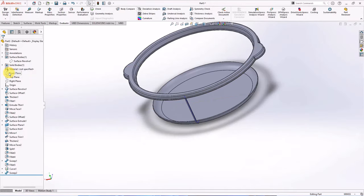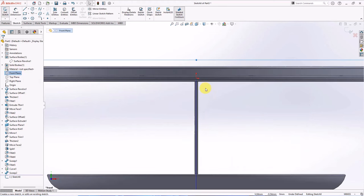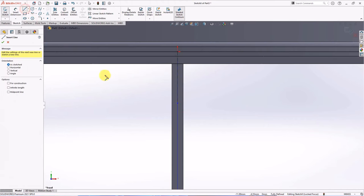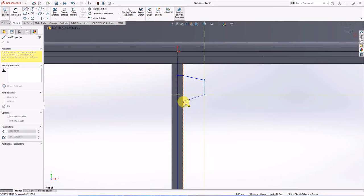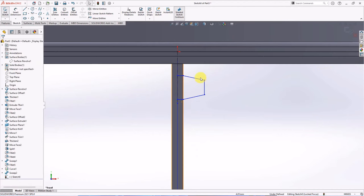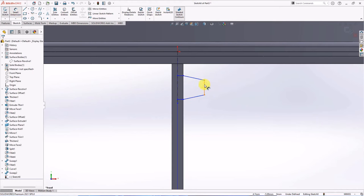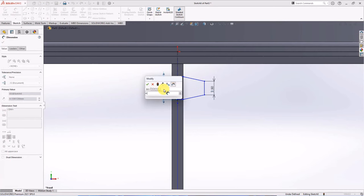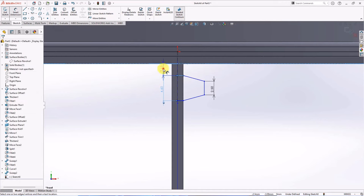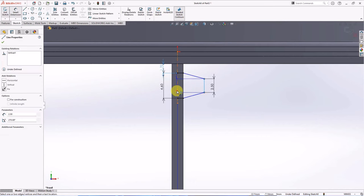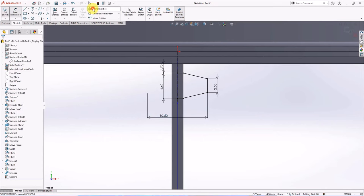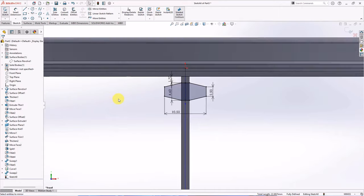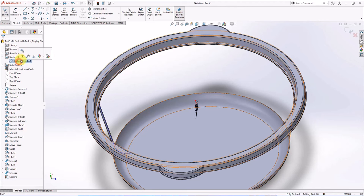On the front plane, choose sketch. Create centerline and line. Make equal. Set dimension at 2.5 mm, 4.6 mm, 1.7 mm, width at 10.5 mm. Choose mirror entities. Select entities to mirror. Mirror line, OK. Show surface.